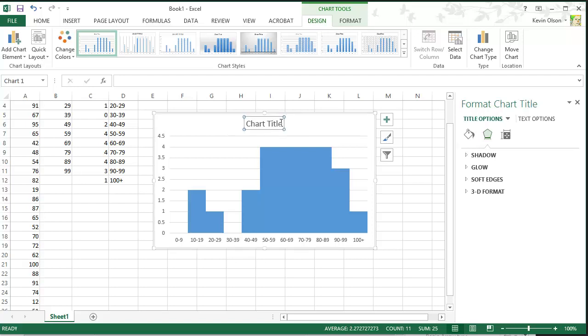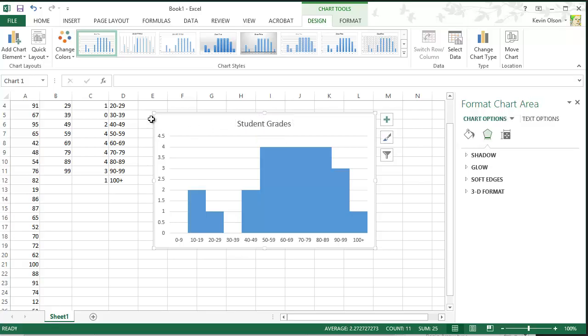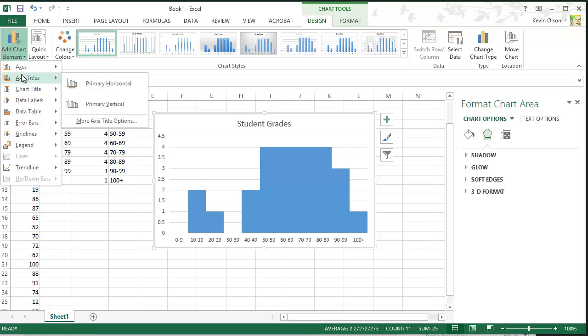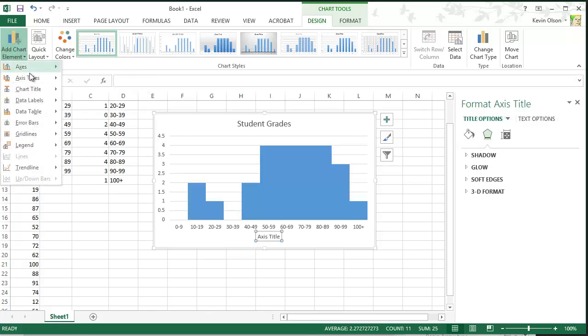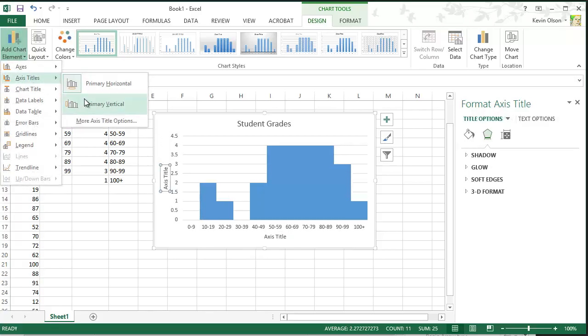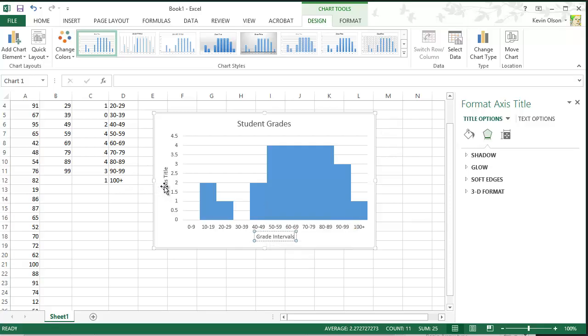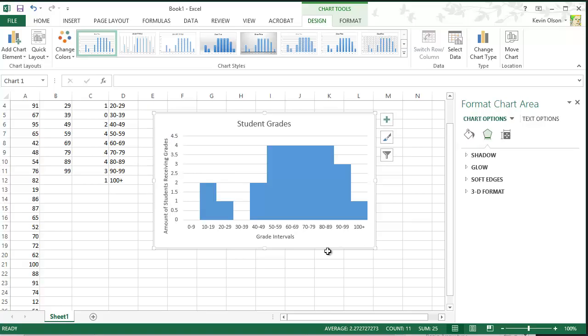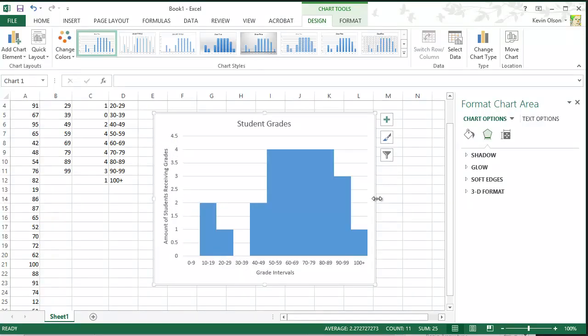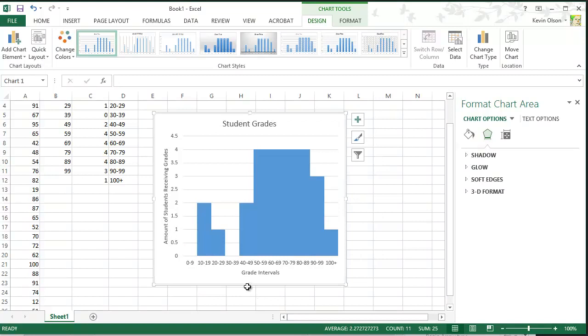We just need to give it a title. We will call this Student Grades. And we also need to give it horizontal and vertical axis titles. So this could be the grade intervals. And this is the amount of students receiving these grades. And we can just fix this a little, make it look more square.